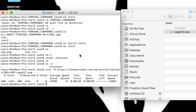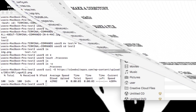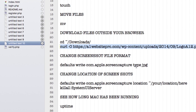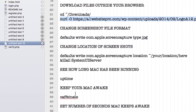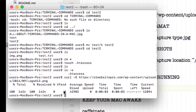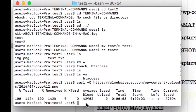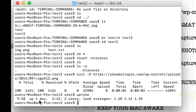A few more things — you can change the file format for screenshots, keep your Mac awake, or see how long your Mac has been running by typing uptime. Let's do that now. You can see the uptime. Also, typing clear gets rid of everything above in the terminal window.